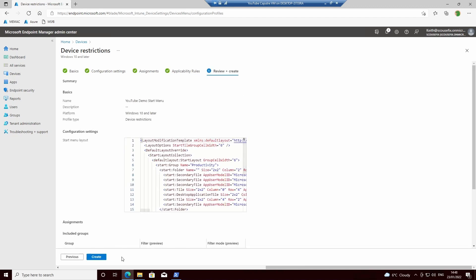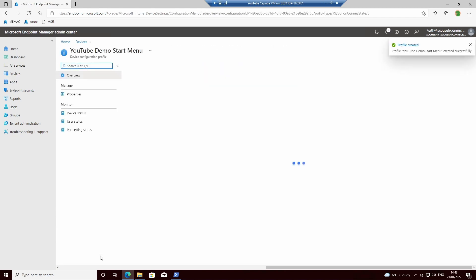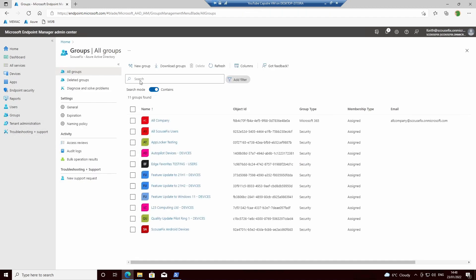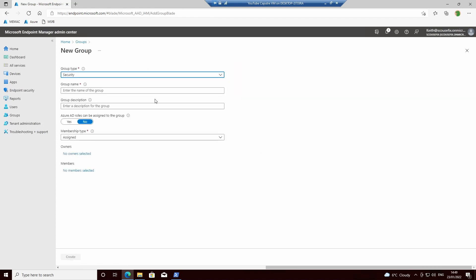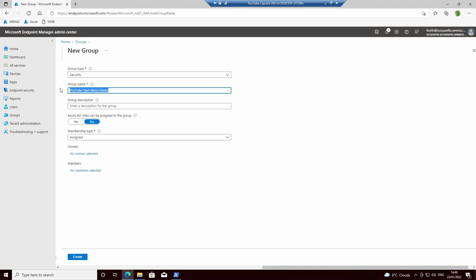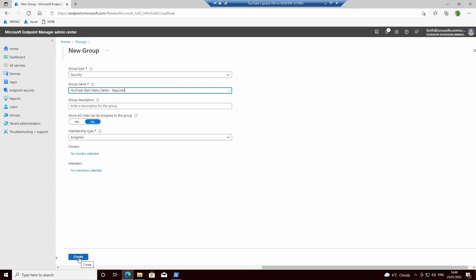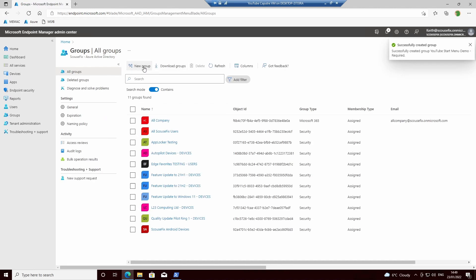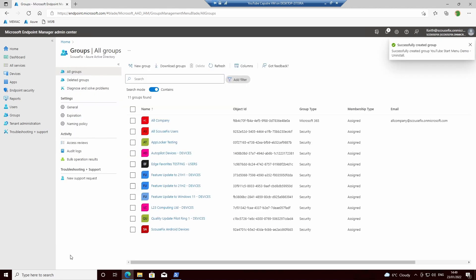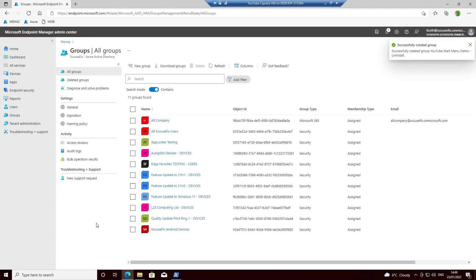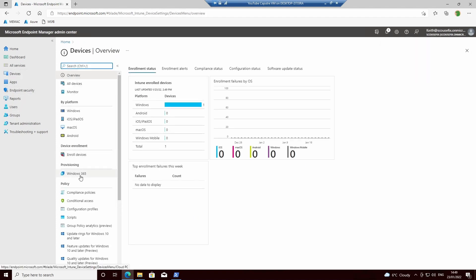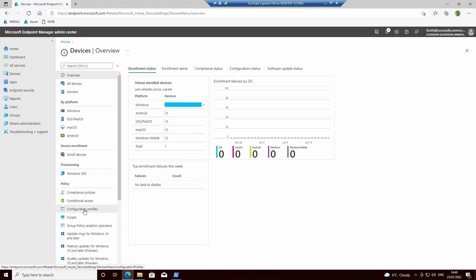We review our profile before we create. And what we'll do is the same as I do on most applications: I will create a new group for Required, and I will create a new group for Uninstall. Clearly on this one we can't have an available option because it has to deploy in the background rather than the user doing it themselves.